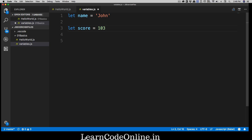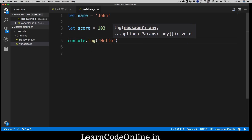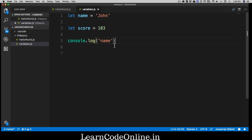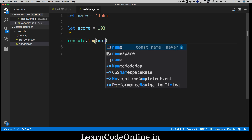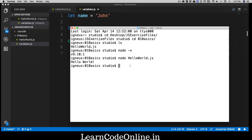You've now learned how to create your first variable and reserve space in memory. To use a variable, just mention its name. In console.log, if you write 'name' inside quotes it prints the string 'name', but if you want to print the variable's value you write the variable name without quotes. Let's run this with 'node variables.js' and see 'john' printed on the console.